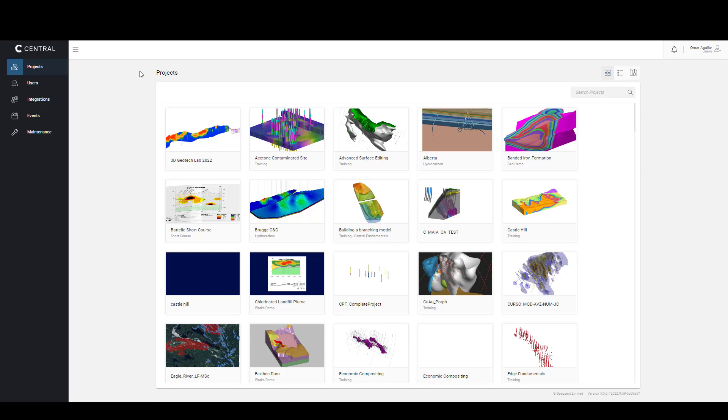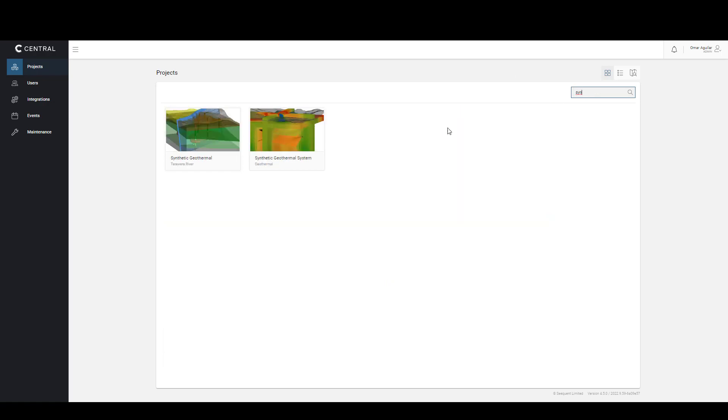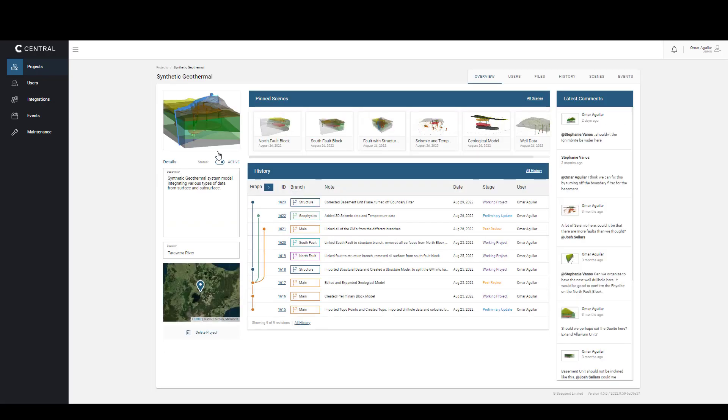Let's search and select the project we will be adding comments to today. Once we have arrived at the Overview page,